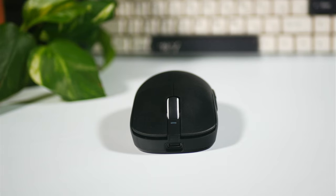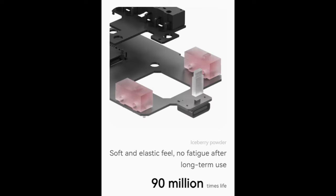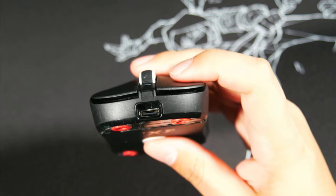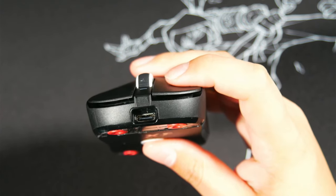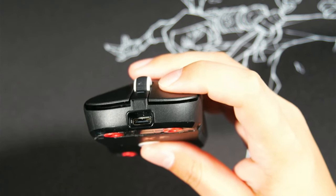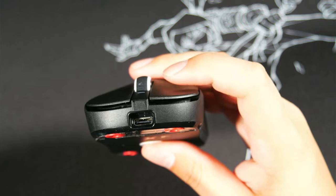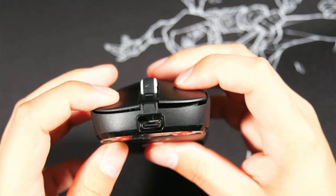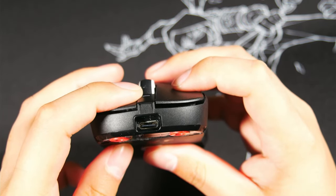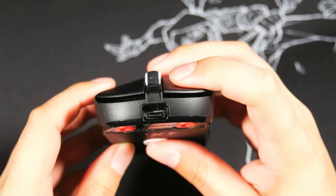This mouse has Huano Blue Shell pink dot switches in it and the implementation of these switches is great feeling. They are very snappy and very responsive, no pre-travel and only a tiny bit of post-travel if you click right at the end or the front of the switch.